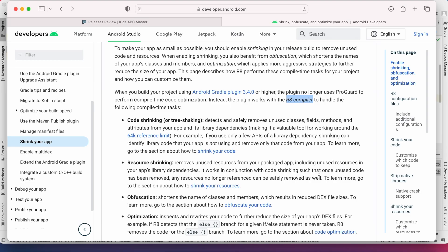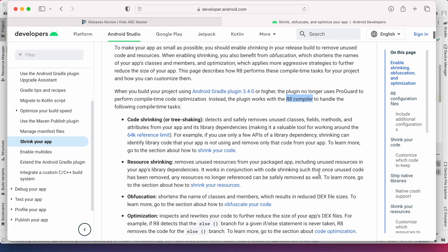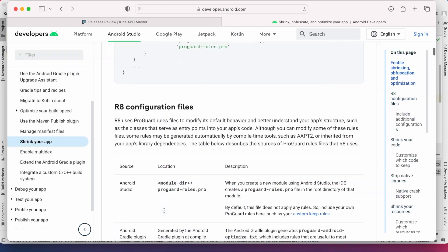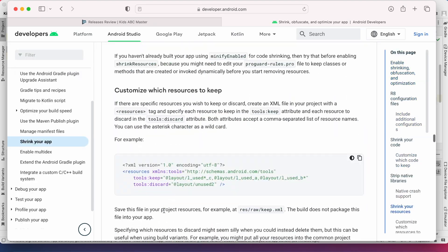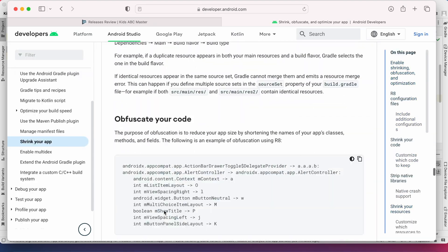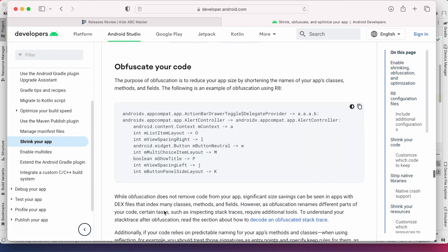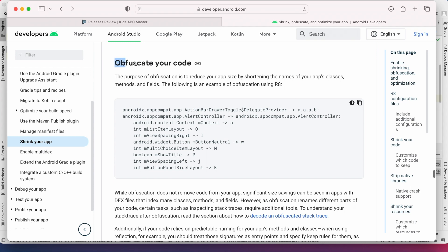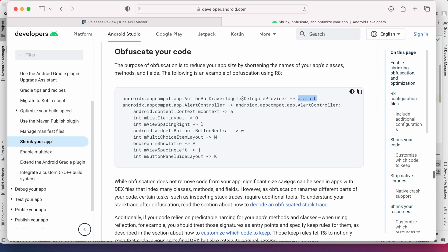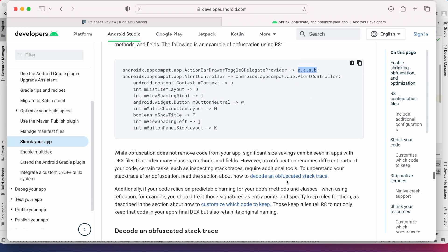Here first see how obfuscation is done using R8. If you see in this example all these fields are renamed to some short names and also package names are modified. This way significant size savings can be seen in apps with dex files by indexing the classes, methods and fields.